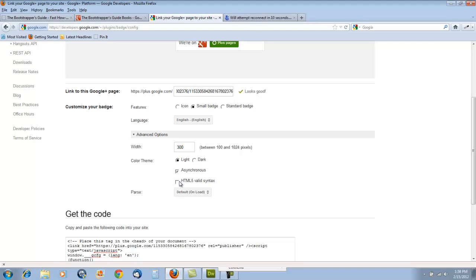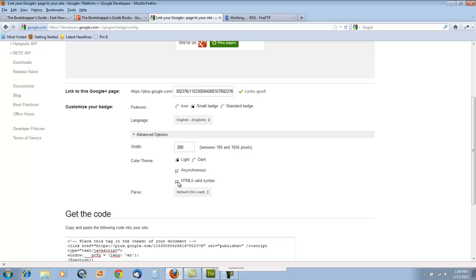The other option here is one that I particularly like is an HTML valid syntax option. Because I'm going to be placing this badge on an HTML5 valid site, I want to make certain that any bit of code that I place on that site is valid HTML5.